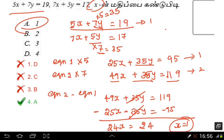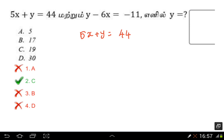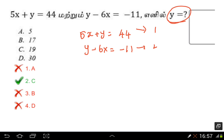This is an important practice example for us. It's easy to see once you understand the method. So let's look at the final question. 5x plus y is equal to 44, and y minus 6x is equal to minus 11. These are equation 1 and equation 2. The y terms have the same coefficient, so we can cancel them directly.